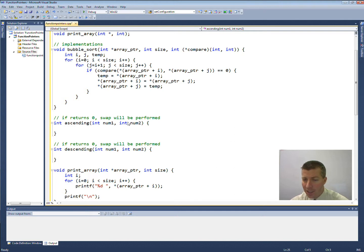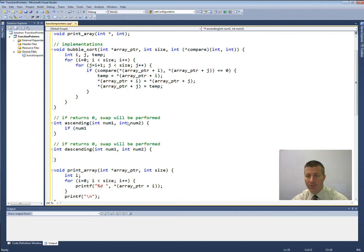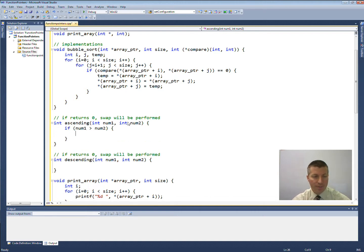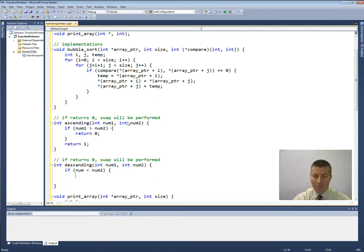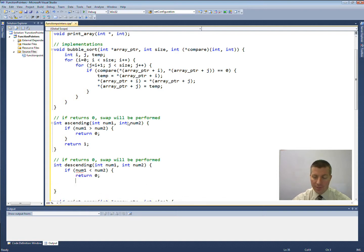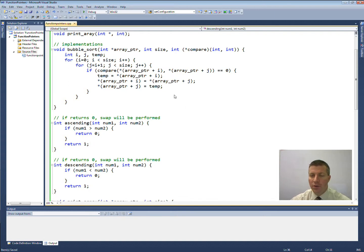Inside of the ascending function, if the first value passed in is greater than the second value, I want to perform the swap — so I need to return zero. If I don't want it to swap, I can return anything else. With descending, it has to be the other way around: if num1 is less than num2, then I return zero so the swap gets performed; otherwise I'll return one. And that's all there is to this program. The number of lines of code is really not that much — it's more important that you understand what's happening.